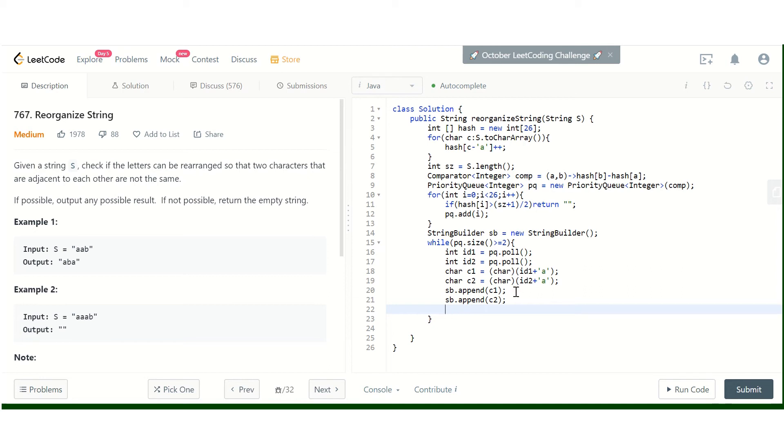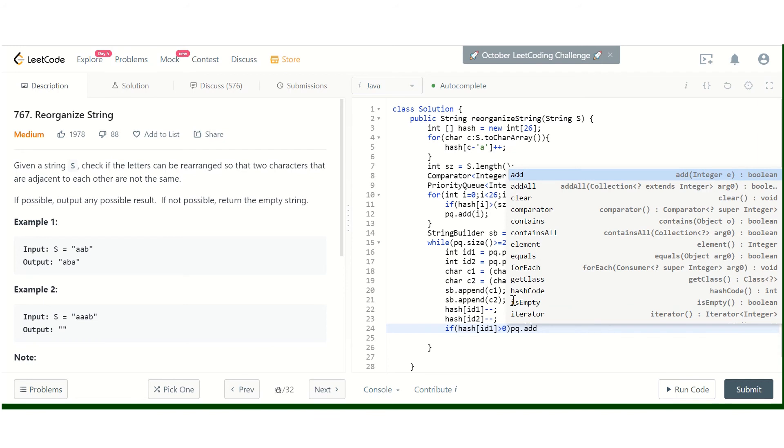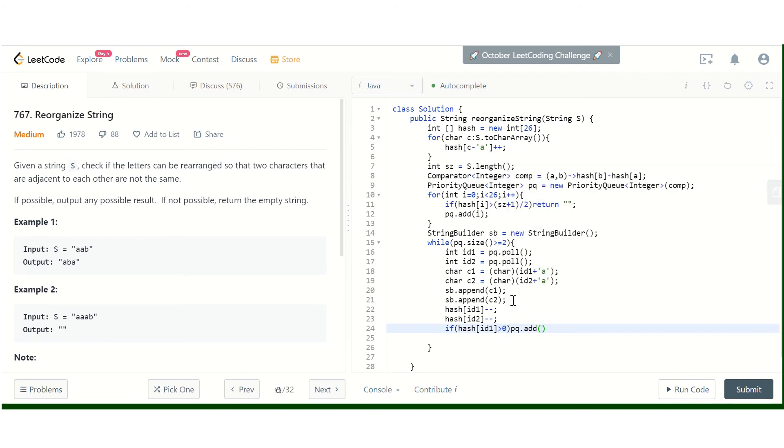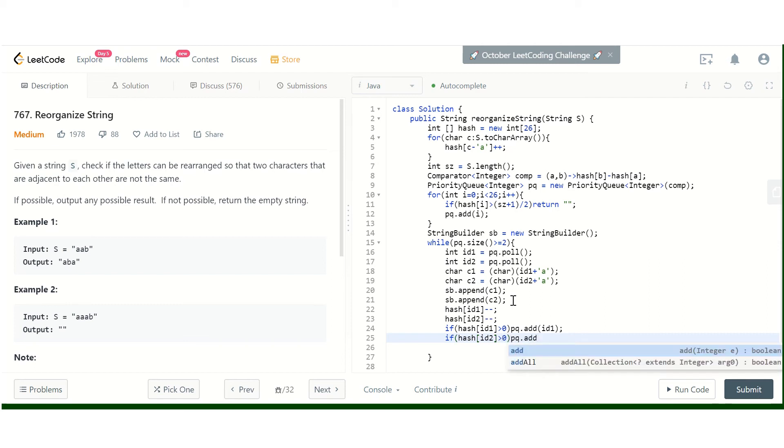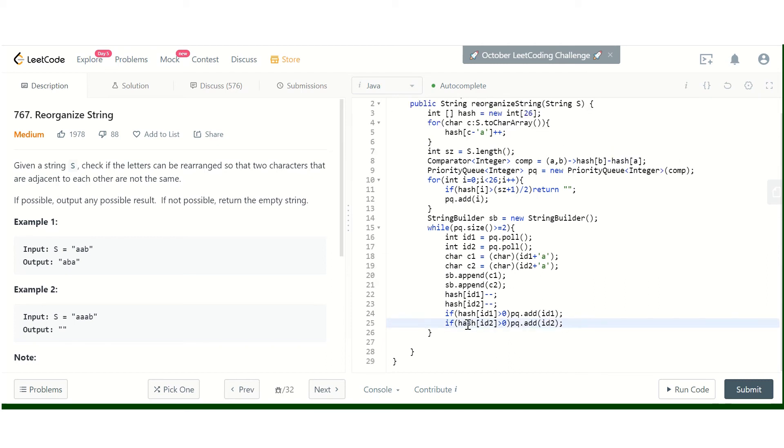We convert them to characters: char c1 = (char)(id1 + 'a') and c2 = (char)(id2 + 'a'), then append both to the result. We decrease the counts: has[id1]-- and has[id2]--. If has[id1] is greater than zero, we add id1 back to the priority queue. If has[id2] is greater than zero, we add id2 back.